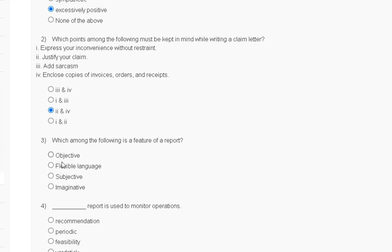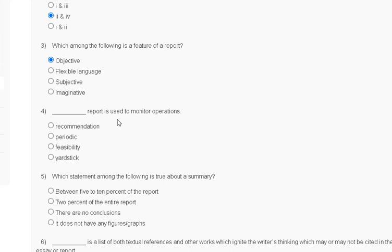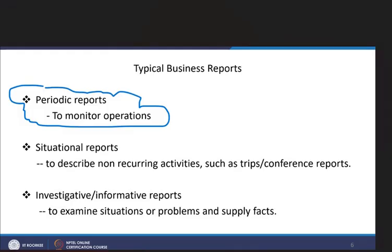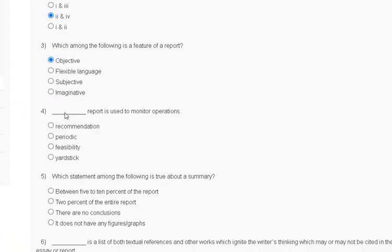Question number 4: a report used to monitor operations. The options include periodic and feasibility among others. The correct answer for question number 4 is option B — periodic.